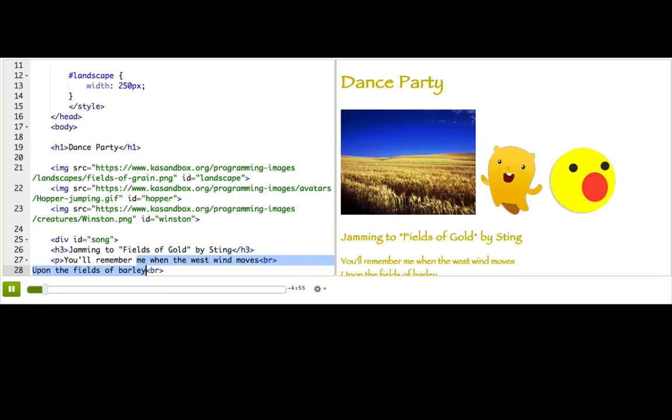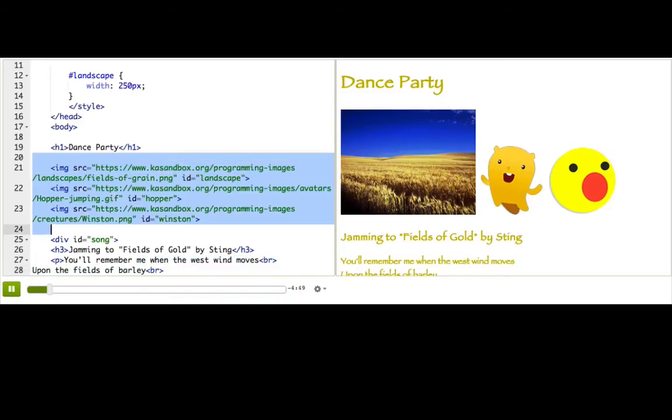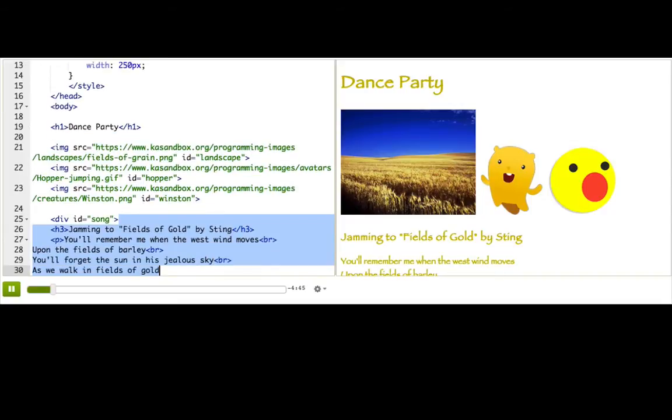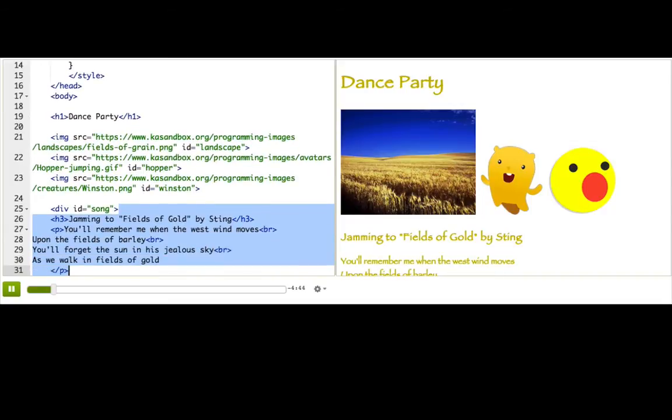We call this static or normal positioning. It just means that inline elements like images are laid out from left to right and block elements like headers and paragraphs are laid out from top to bottom.